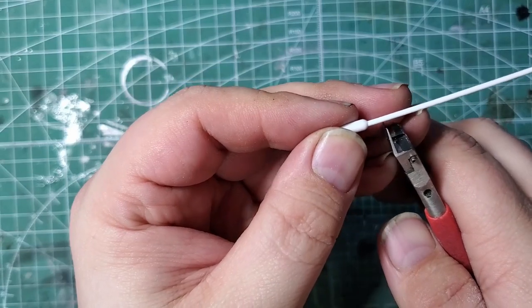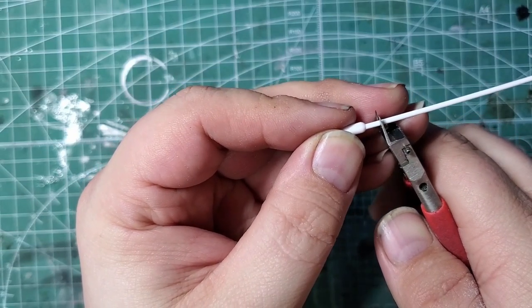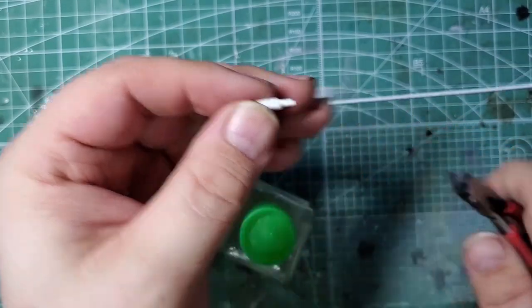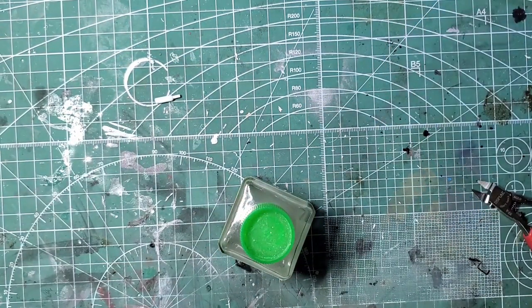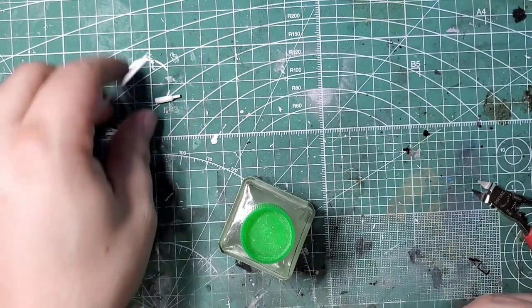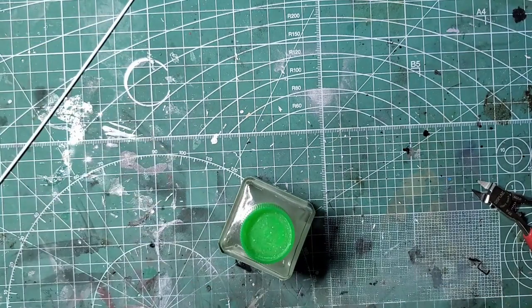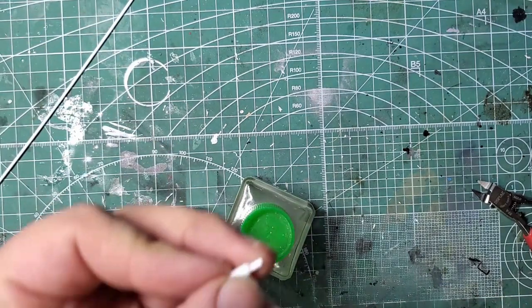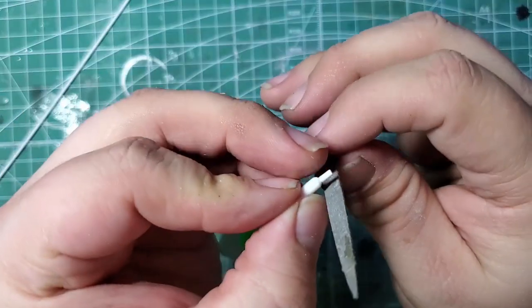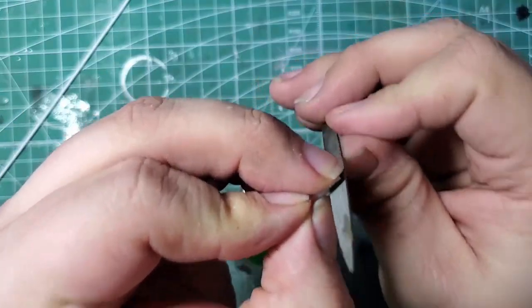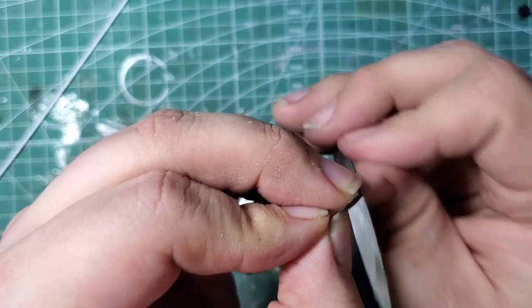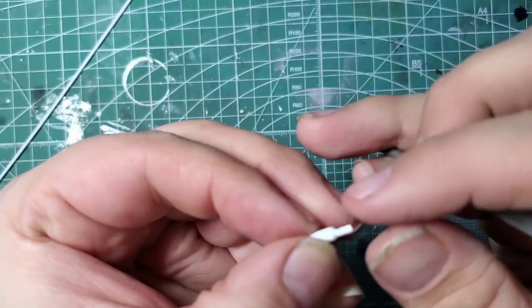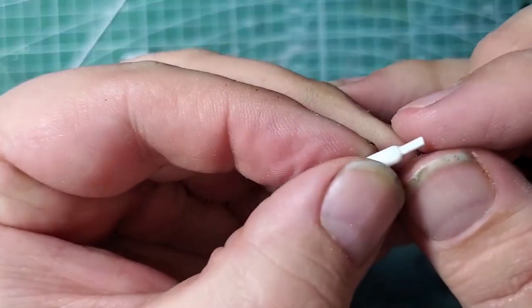I'm going to take my sprue cutters, I'm going to cut some off. So now we're going to take our metal file and we're just going to file a flat spot on one side of the neck, and this is going to give us a flat surface for us to glue the nozzle to.